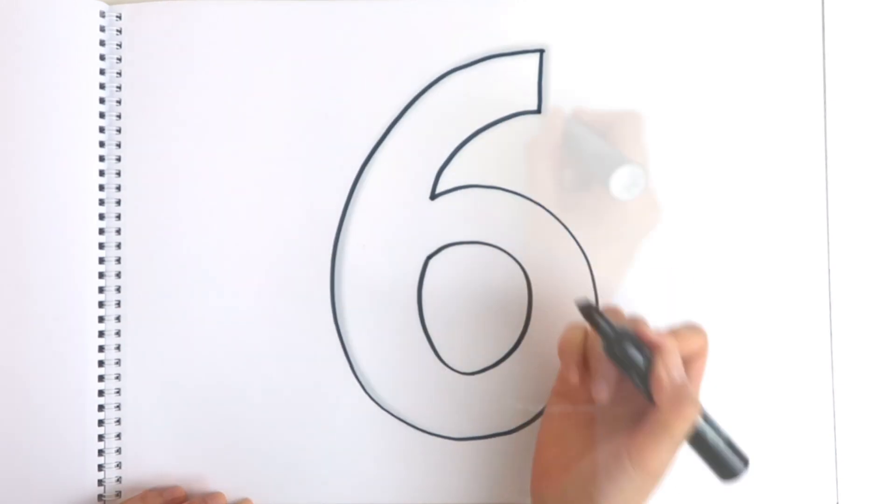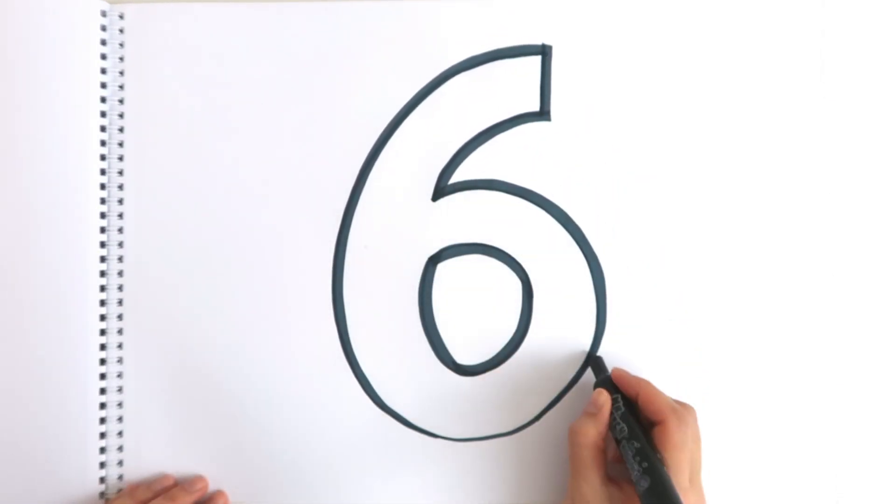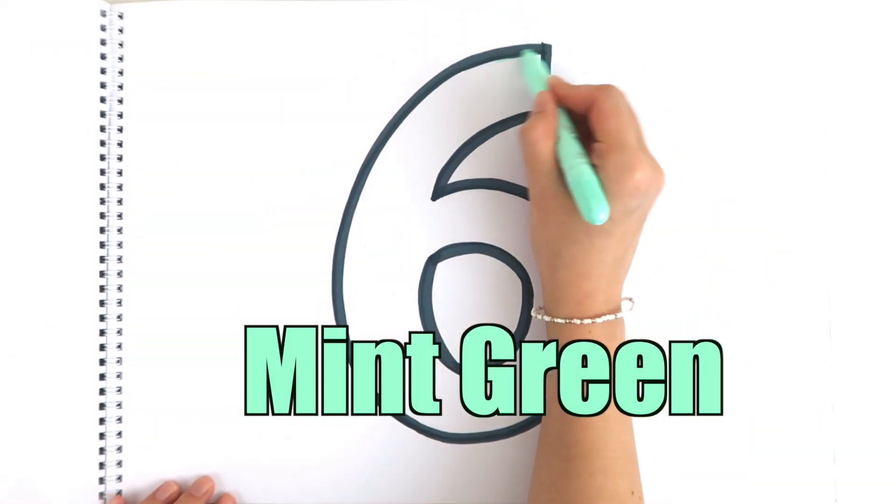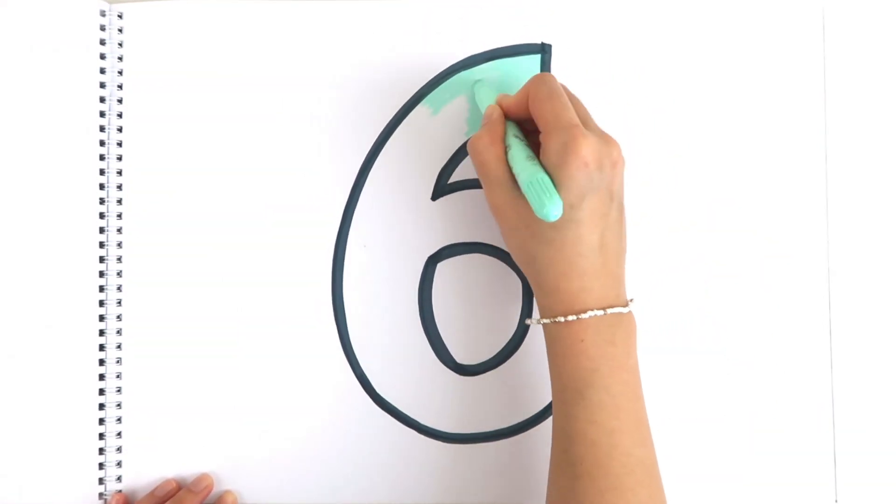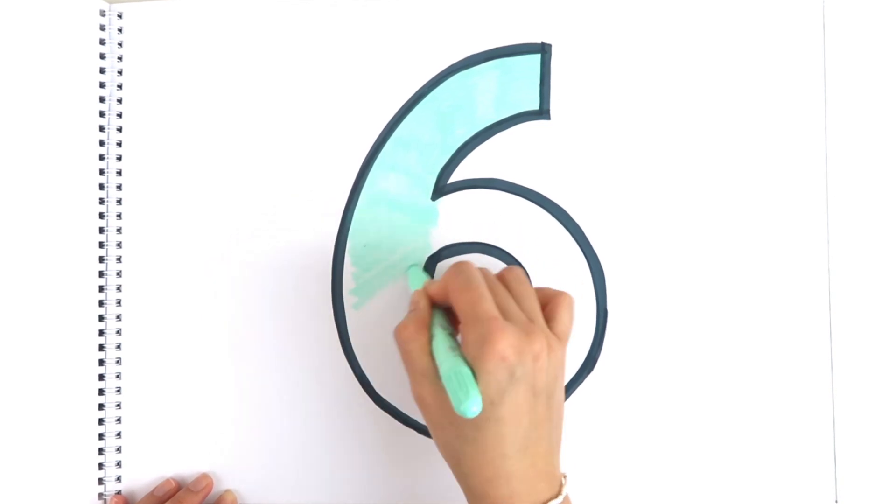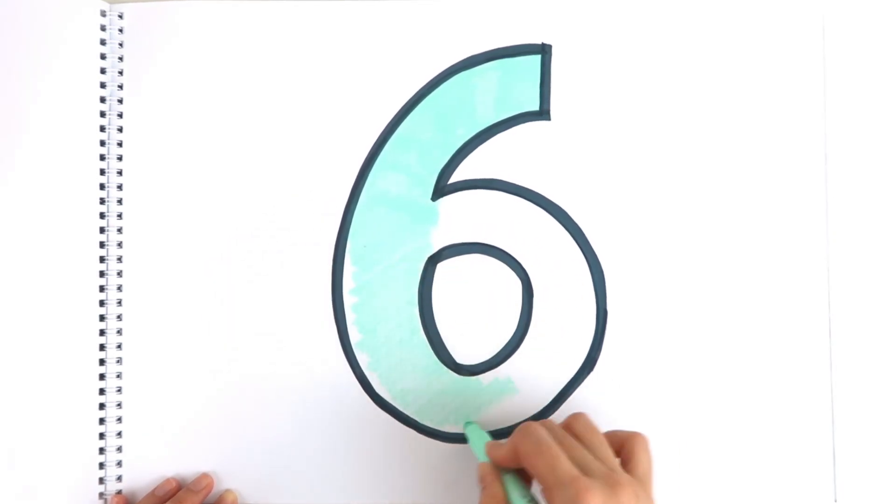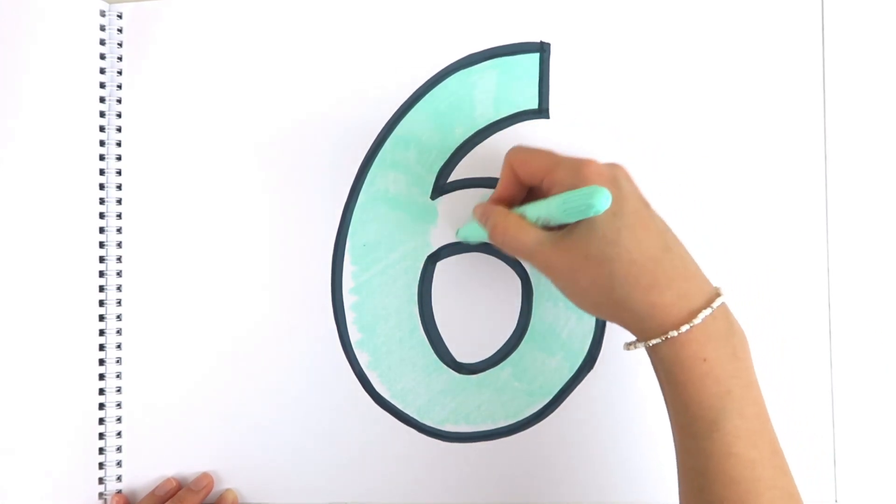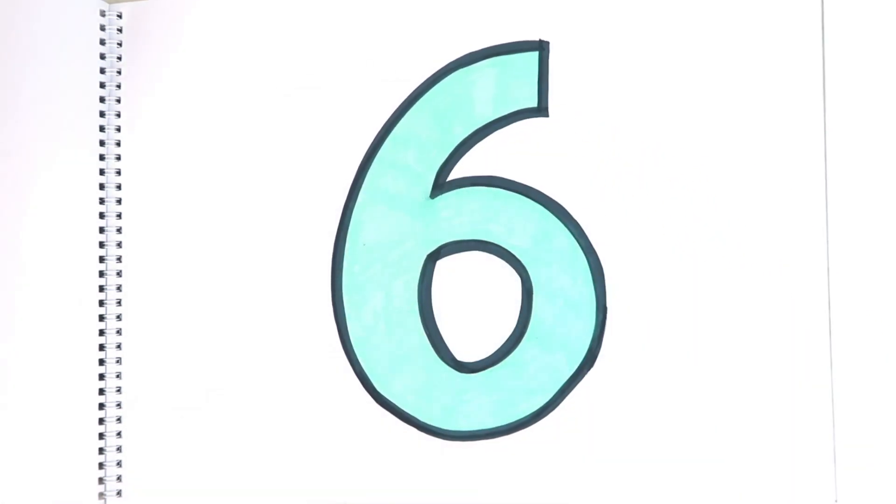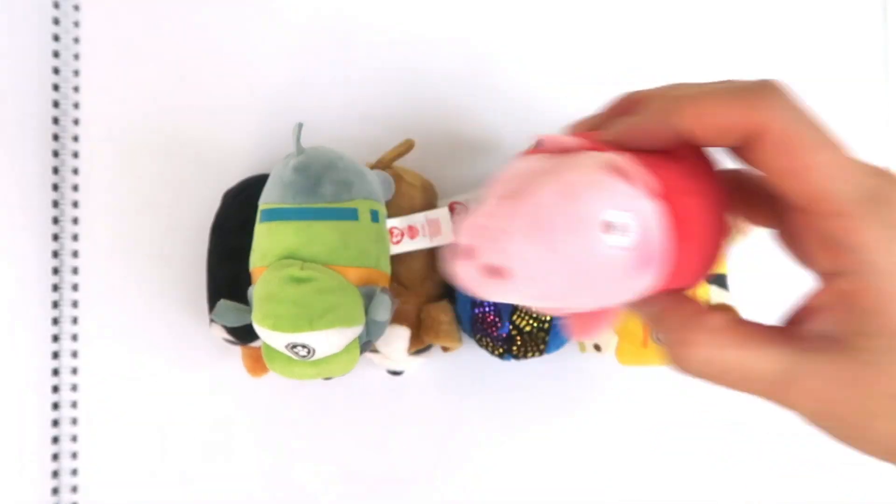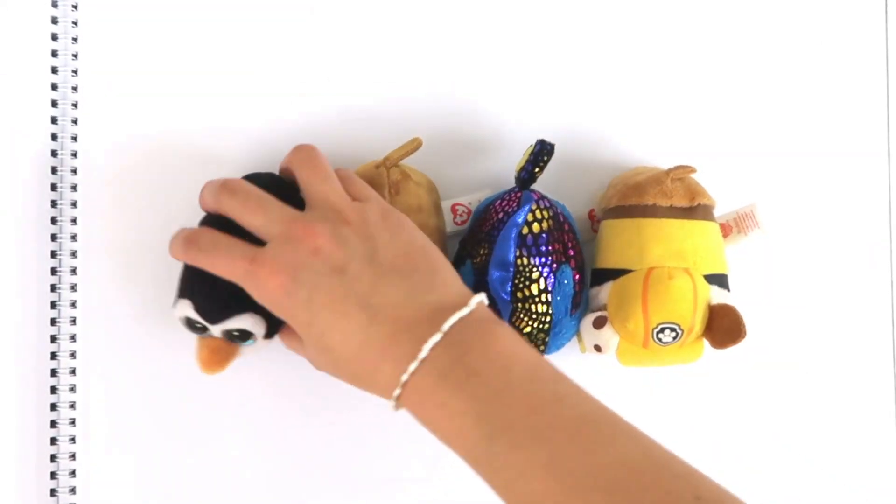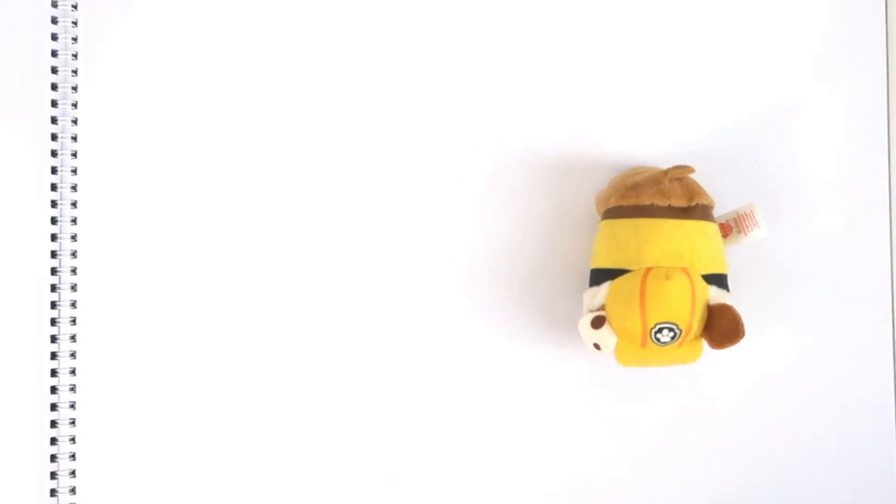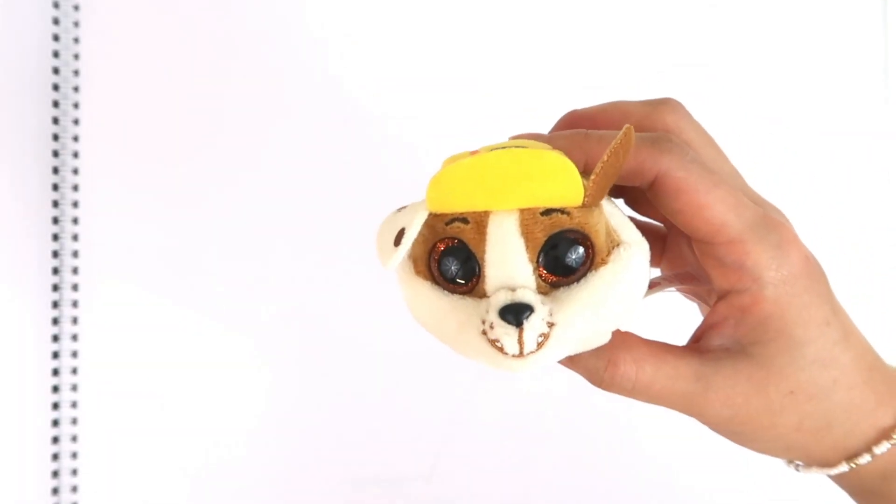Six. Let's use the color mint green for six. Six. How many Ty dolls are there? One, two, three, four, five, six.